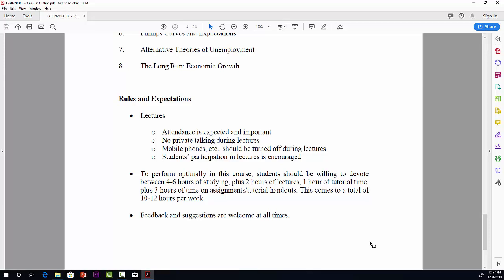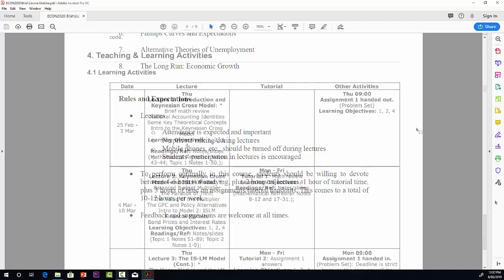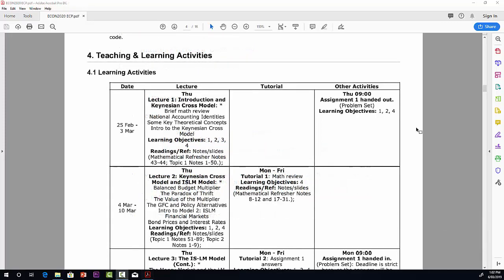And finally, let me just say feedback and suggestions are welcome at all times. Let me just point out a couple of things from the ECP for the course. I want to draw your attention to section 4.1, learning activities, the table that's provided there.